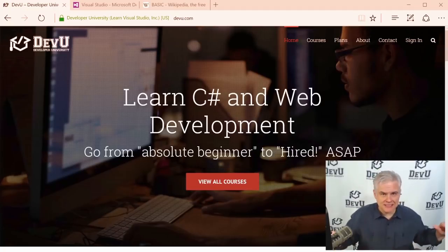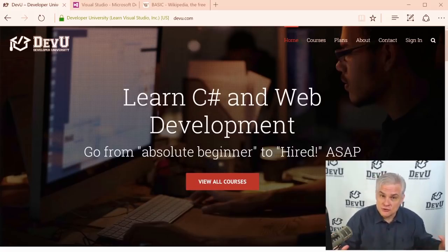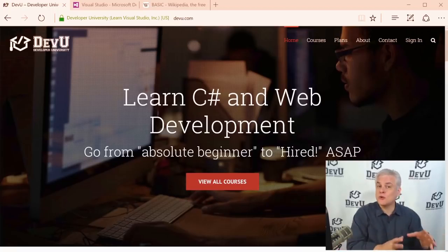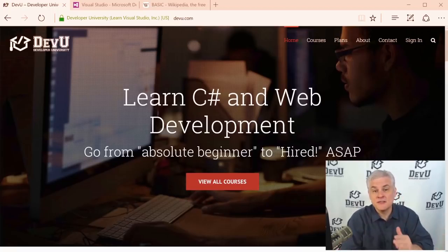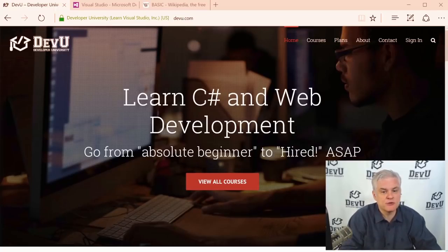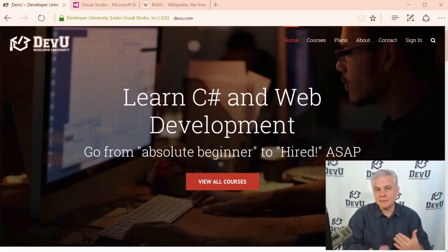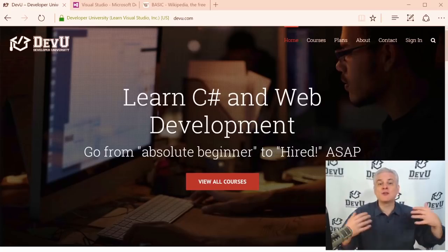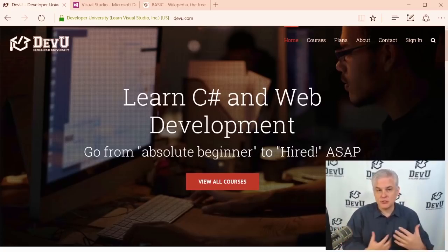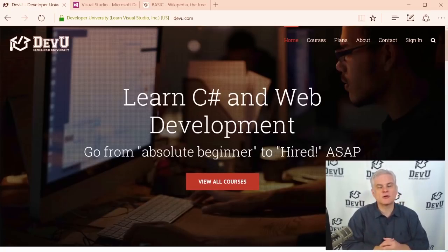However, if you are completely new to programming, new to the Visual Basic programming language, and new to building applications on the Windows platform, then this is perhaps the best place for you to start. Not only will you and I work together to learn the syntax of Visual Basic, but I'm going to take the time to walk through everything that we do together.